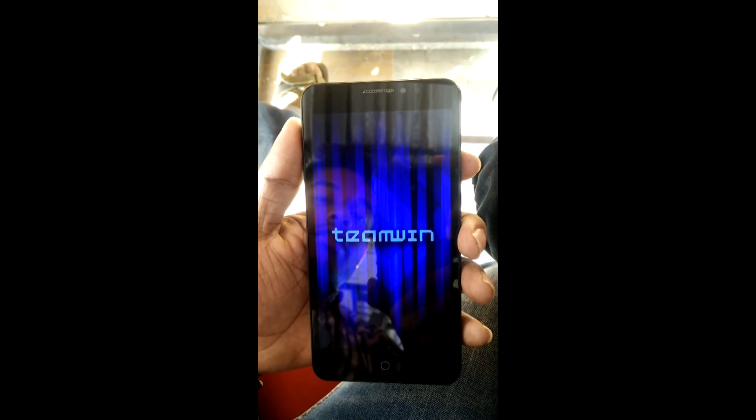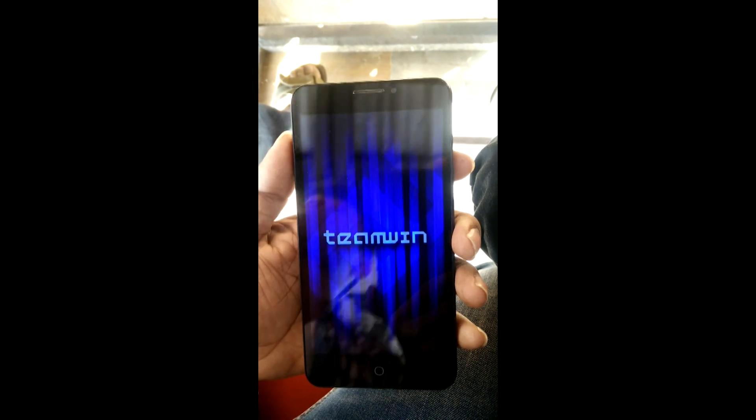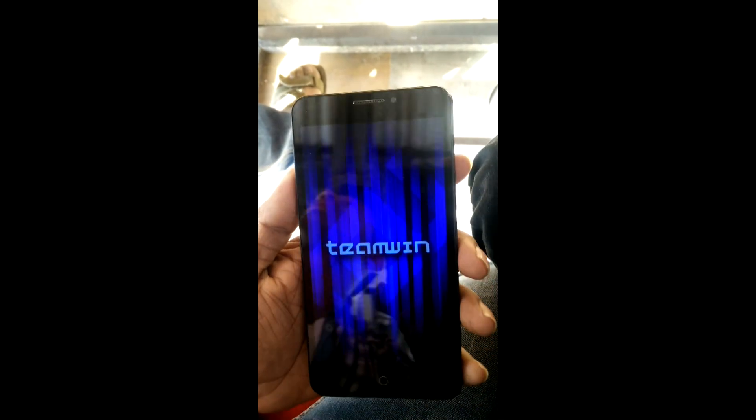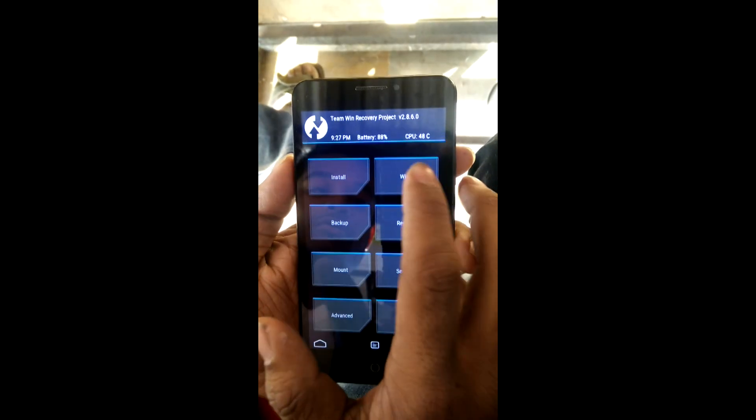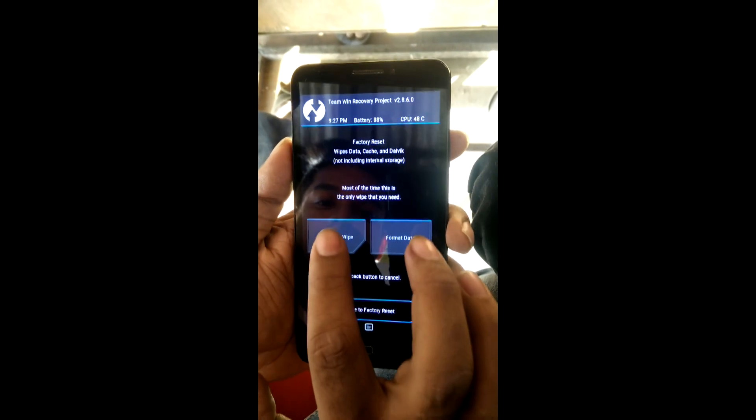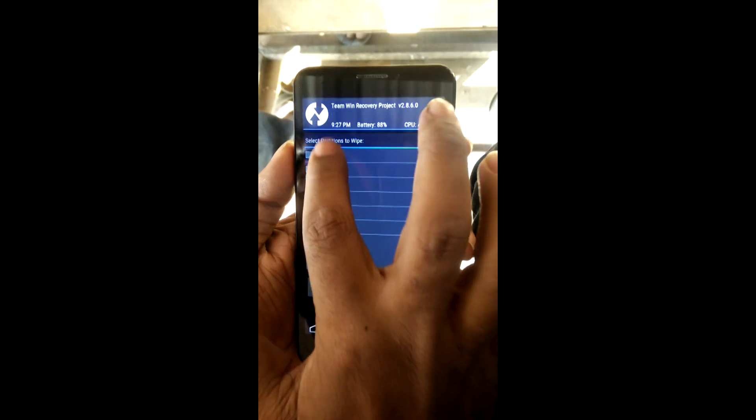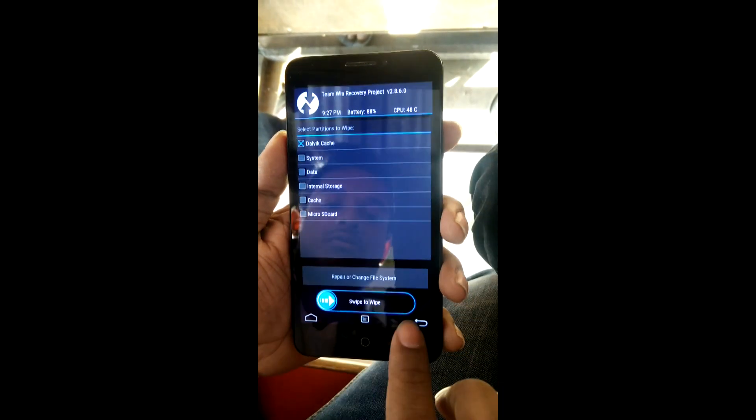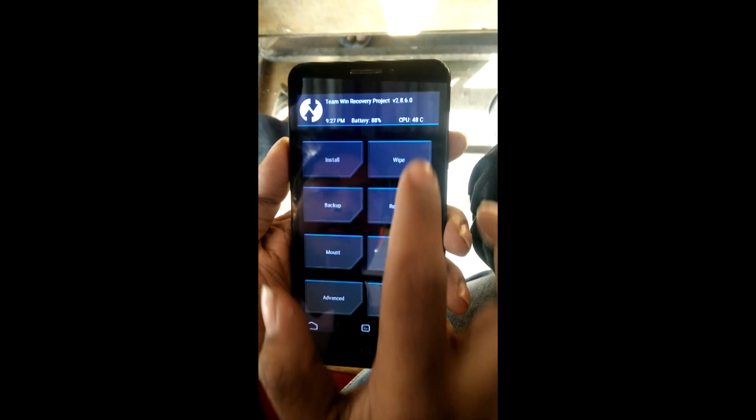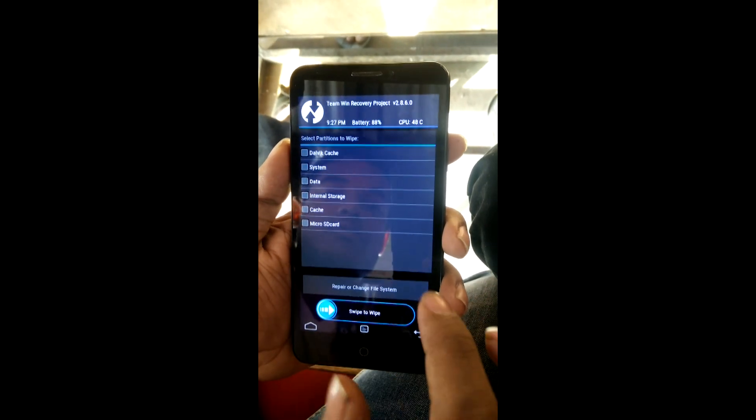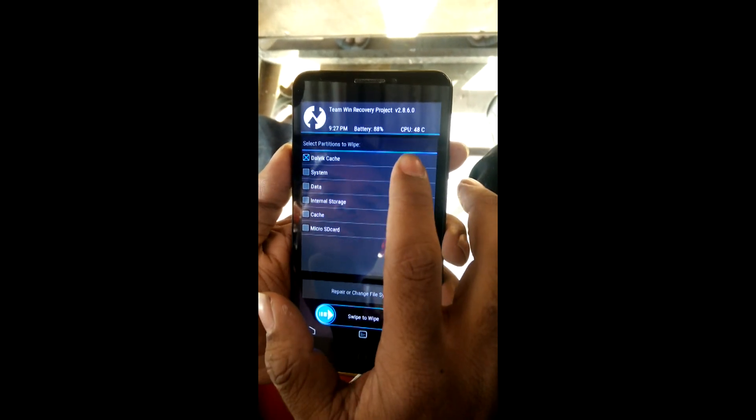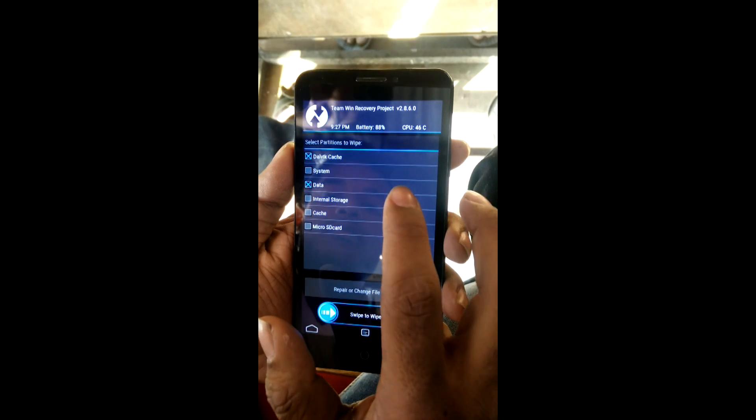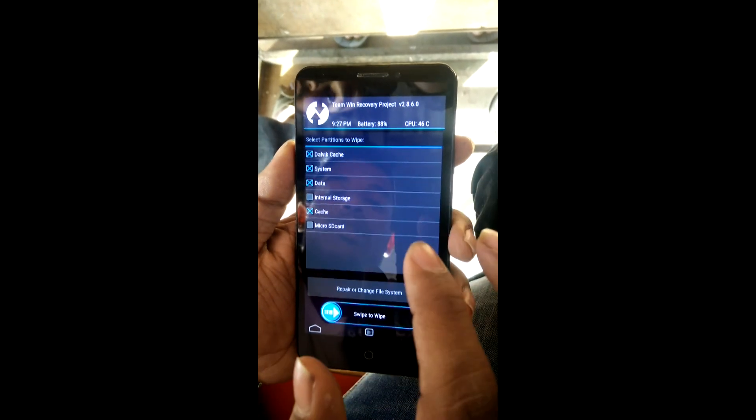Once you enter into recovery mode, the first step you need to do is wipe your cache. Just select wipe and then advanced. Select the Dalvik cache, system, and the normal cache and data. You also need to wipe the entire data because you need to install a complete new OS.